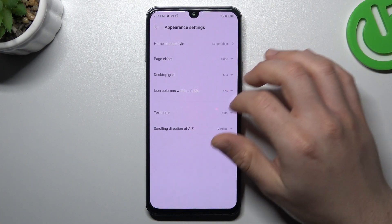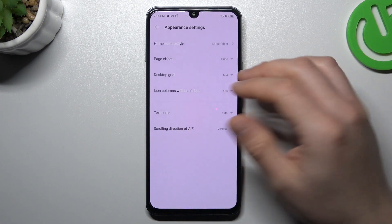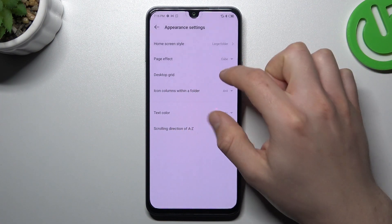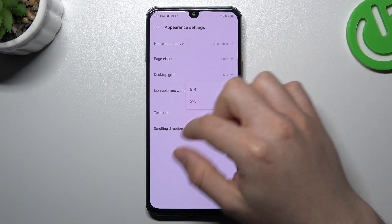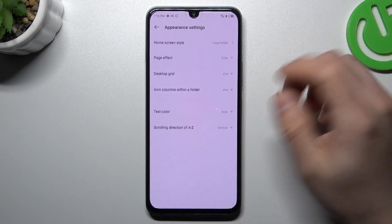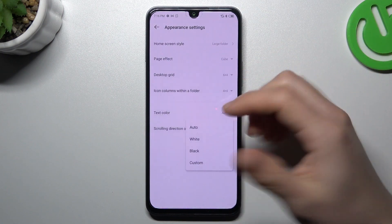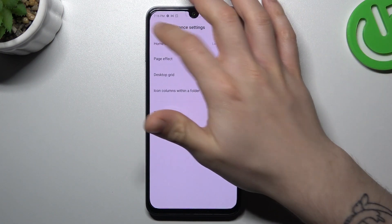I'm going to pick the cube. There's also an option to change the amount of applications in the rows and columns, and the text color for your icons. And that's it.